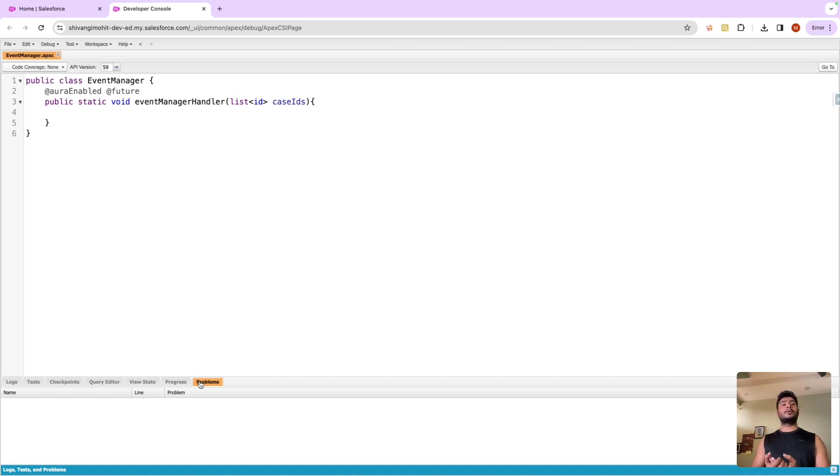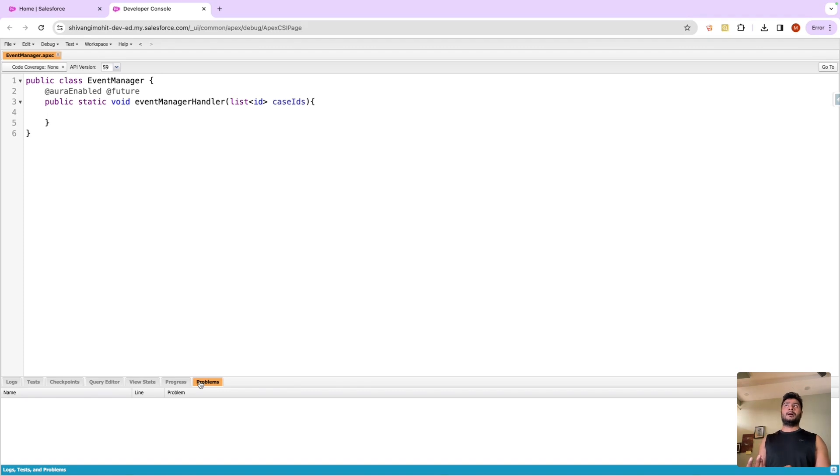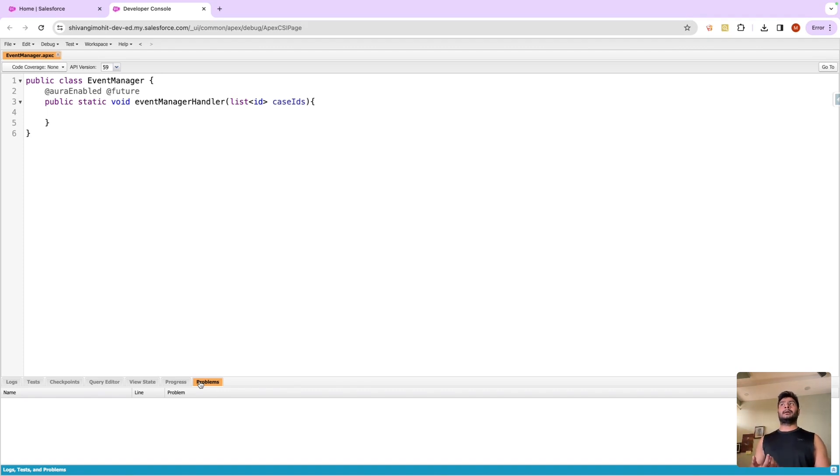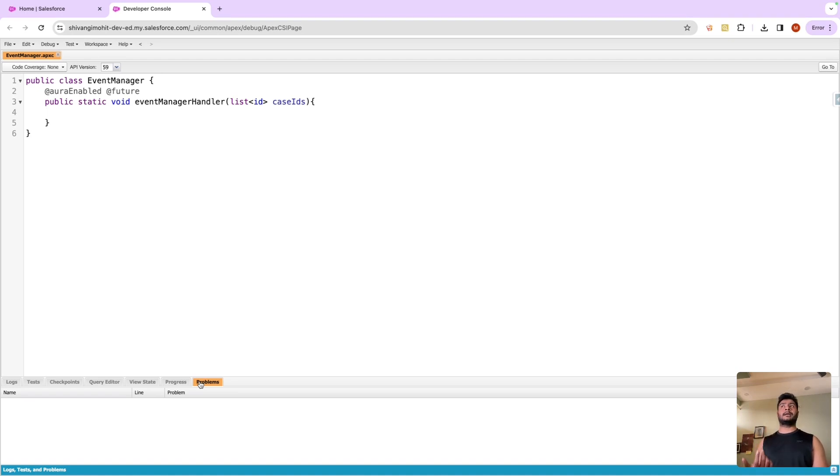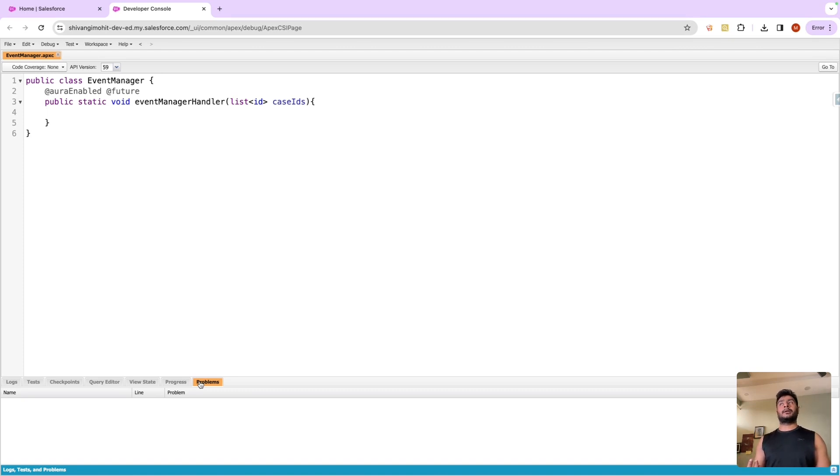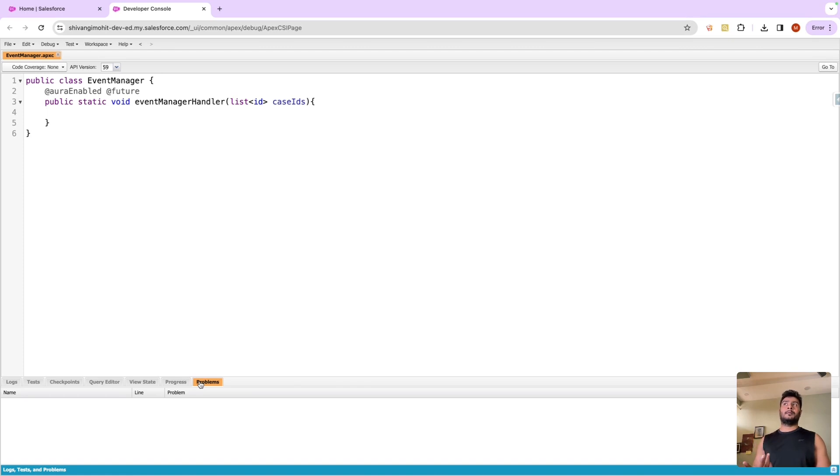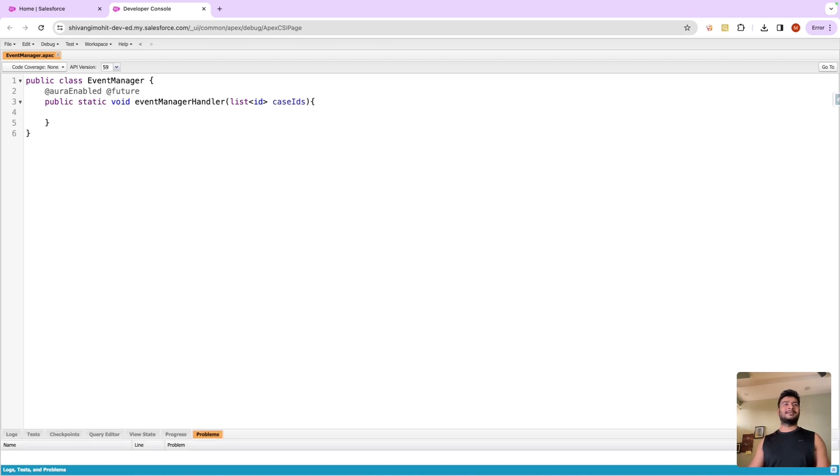In short, aura enabled annotations cannot be used with the invokable method. For that matter, no other annotation can be used with the invokable annotation. Can two annotations be used in a single method? Yes, that is possible. We can definitely use two different annotations in a particular method, but we cannot use aura enabled or future with the invokable annotation. Thank you.